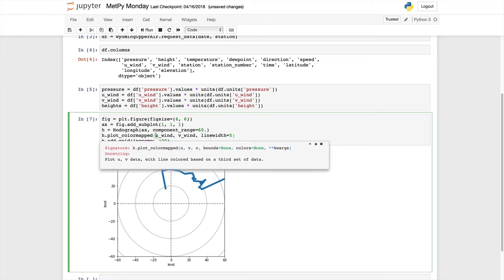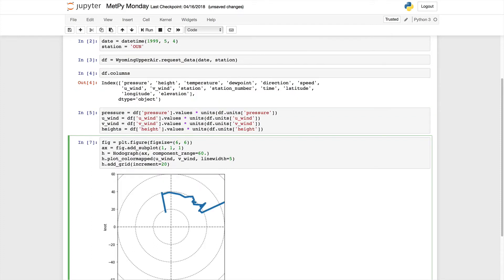If I do Shift+Tab to look at the docstring for this, you can see that it takes u, v, and then the variable that we want to color on, plus some other optional arguments that we'll look at in another MetPy Monday. So u, v, and then we need to add wind speed.